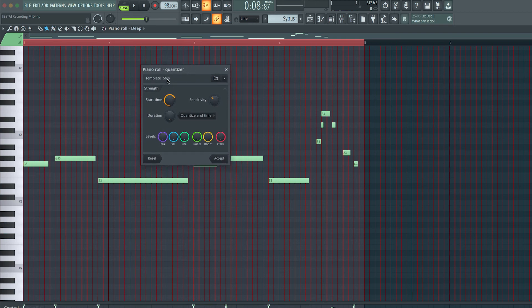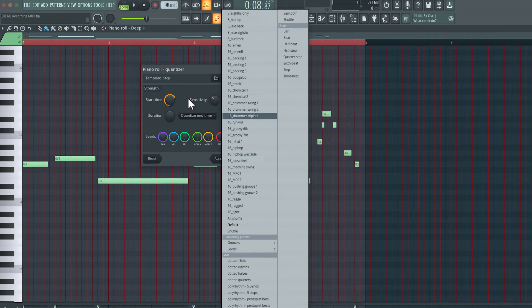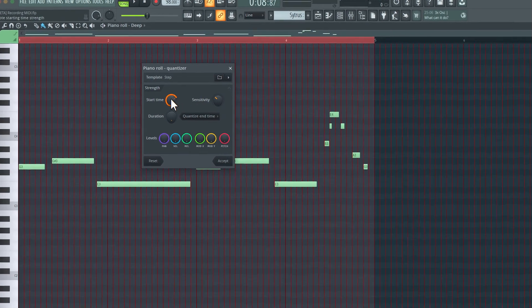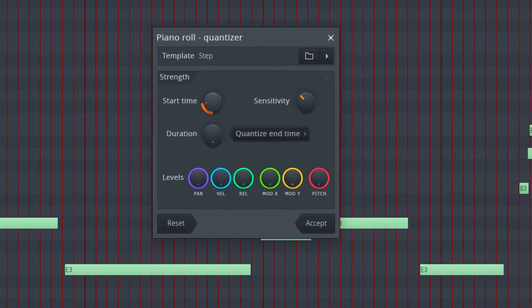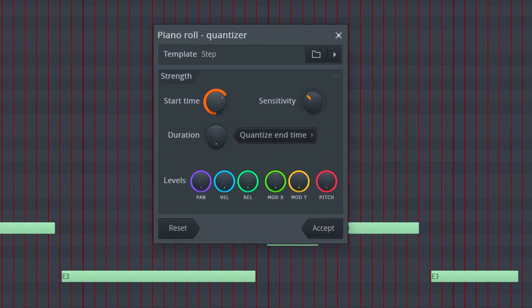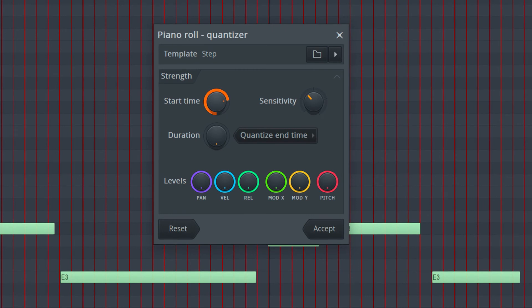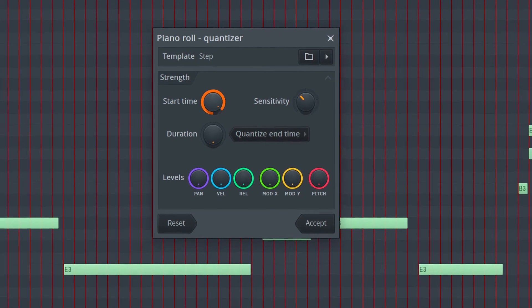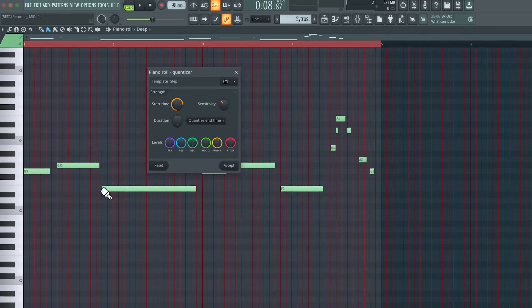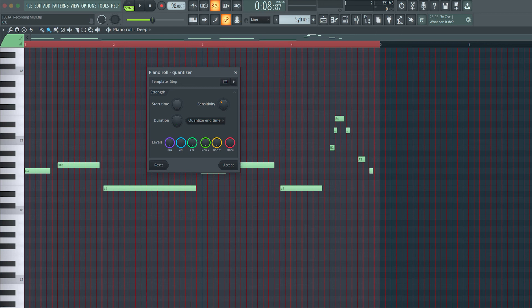So right now, it's set to step, the template is set to step. If I click over here, there's a huge collection of different options for quantization. I leave it at step, start time, so we can choose to quantize the start time, and we can choose to set how much we want to quantize the start time. And if you look carefully, as I'm adjusting this amount, you can see the notes are readjusting to be perfectly on the grid, or at zero percent being completely how I originally played it in.